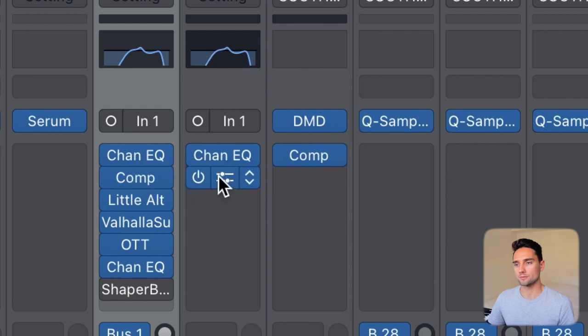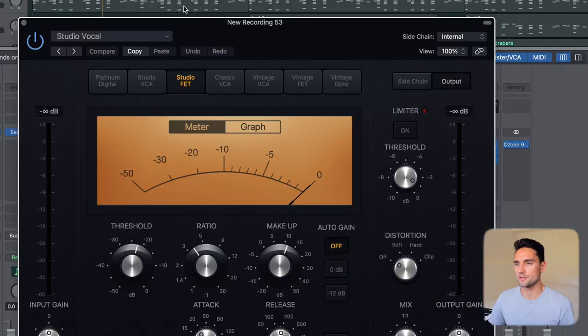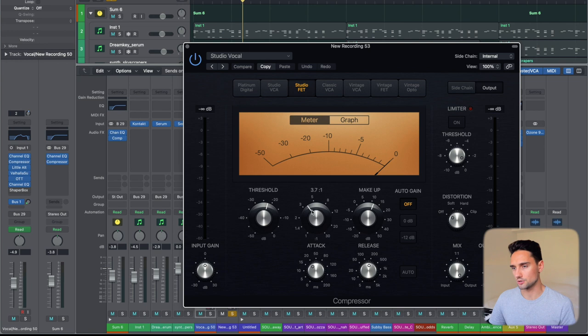The next one I added was a compressor. I used the studio vocal preset and did a little bit of adjusting on the ratio, threshold, attack, and release — basically making the quiet parts louder and the loud parts quieter, as you'd use a compressor to get a more steady sound for a vocal part.